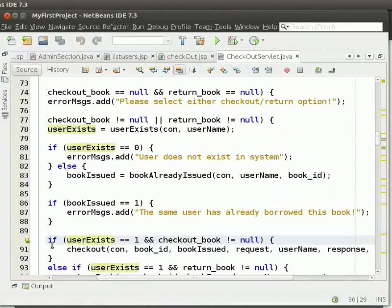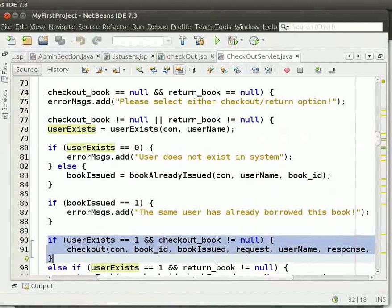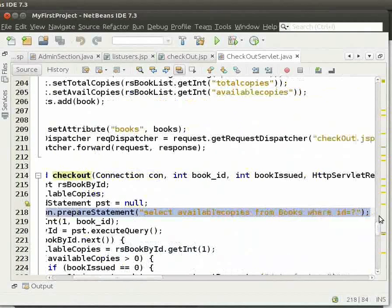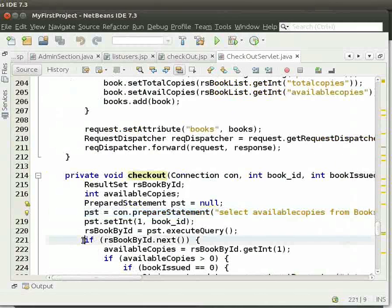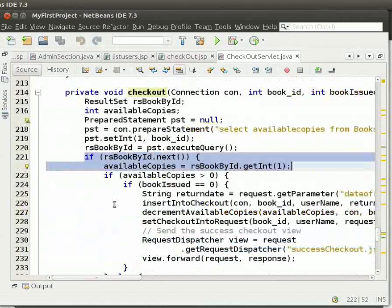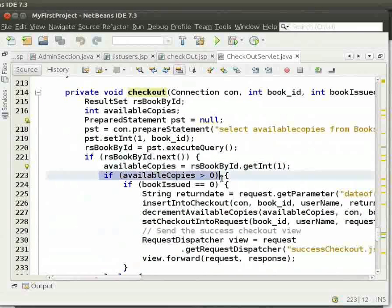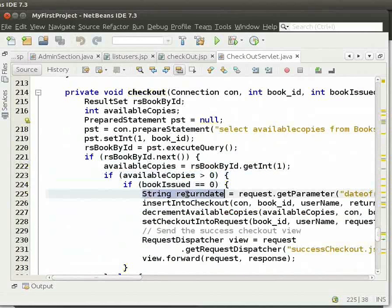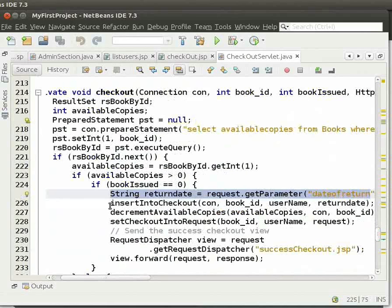Switch back to the IDE. If the user exists in the system and if checkout book is not null, we call the checkout method. Here, we get the available copies for the corresponding ID from the books table. We then store the number of available copies into the variable availableCopies. We check if availableCopies is greater than 0 and bookIdIssued is equal to 0. We get the date of return from the request and store it in returnDate. We then call insertIntoCheckout.